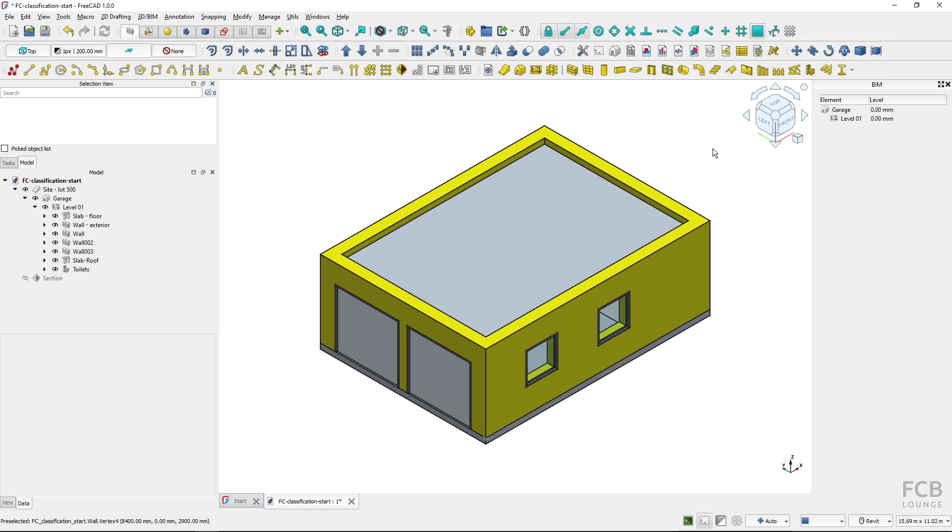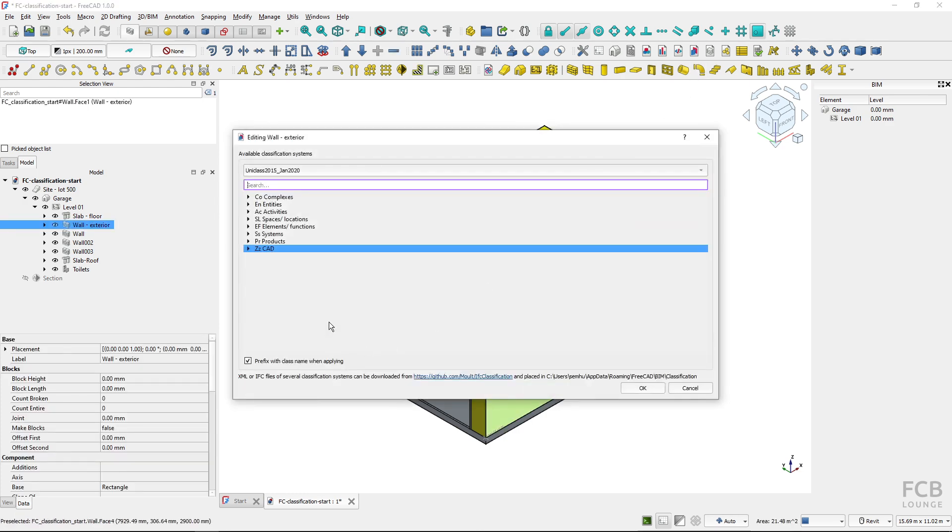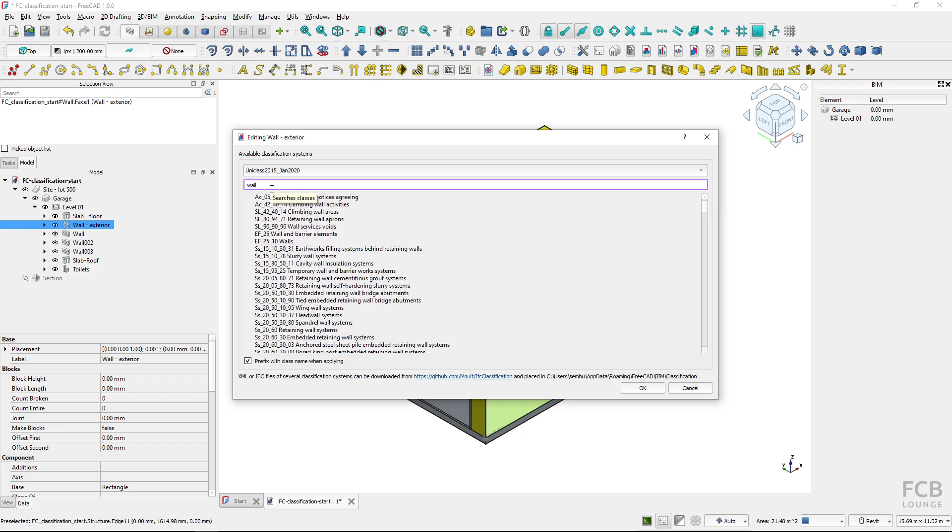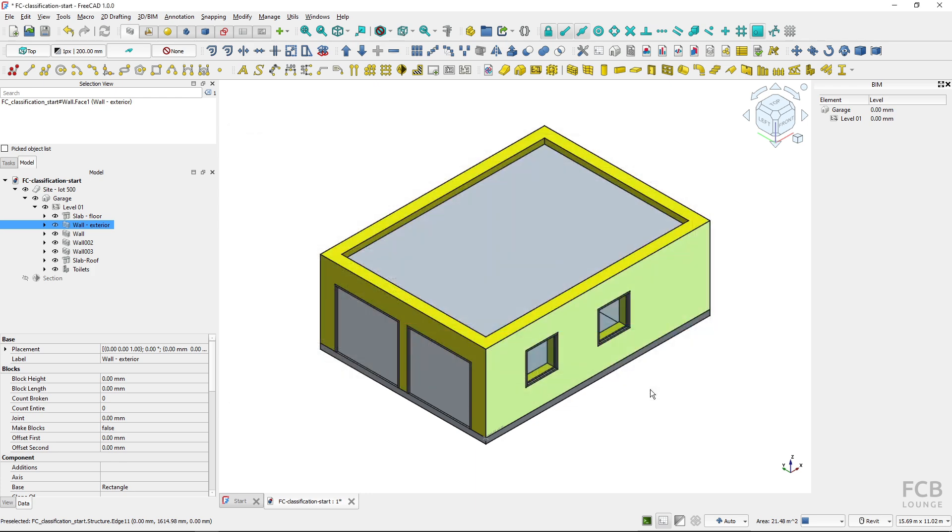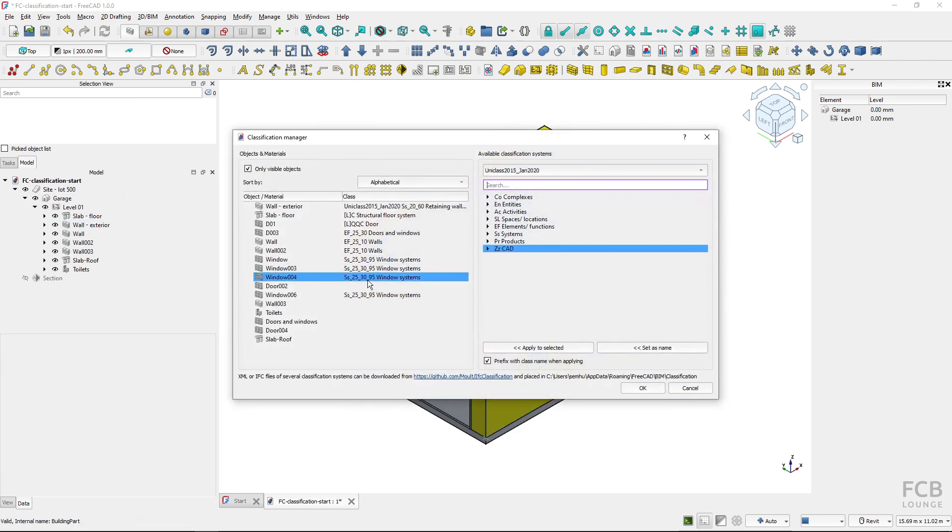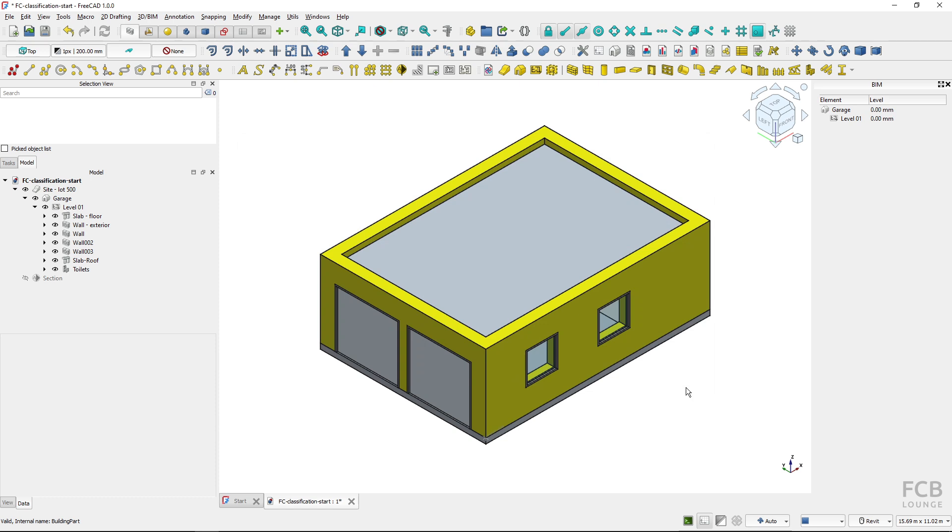Now the classification manager has another mode. It opens up the classification manager when I start the classification manager and when I have nothing selected it opens up like this or if I have multiple objects selected. But if I have just one object selected and I fire up the manager you can see that I'm immediately classifying just this one object. I can search for wall and if I change it to the retaining system and hit OK, this wall will be classified as the retaining system. So don't be surprised if the classification manager opens up only in the limited form where you are classifying only the one object.